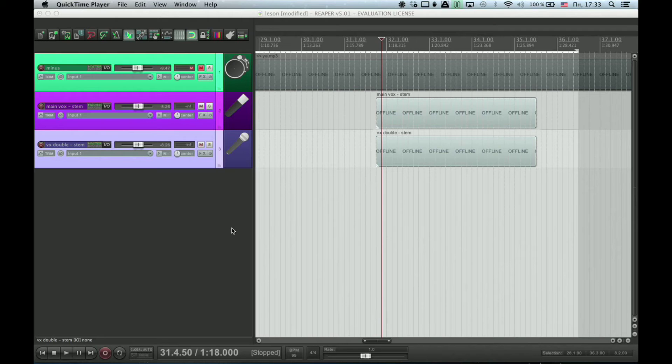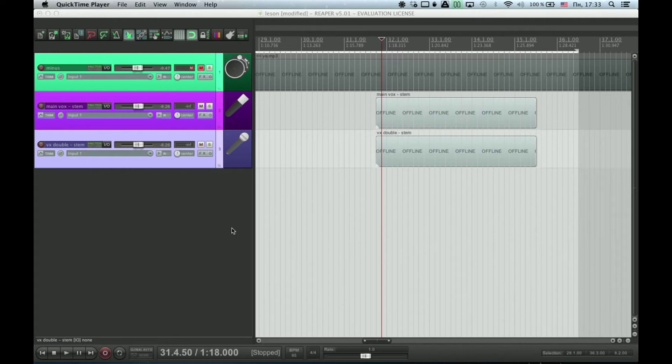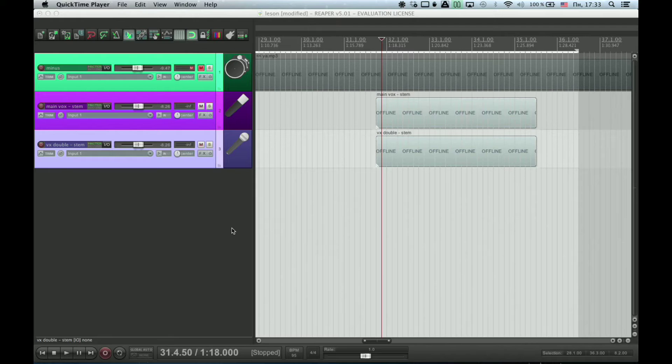Hello! Today I want to tell you about how to use VocalLine in Reaper. For some reason it doesn't work correctly in the 64-bit version, so I'm gonna use the 32-bit version.